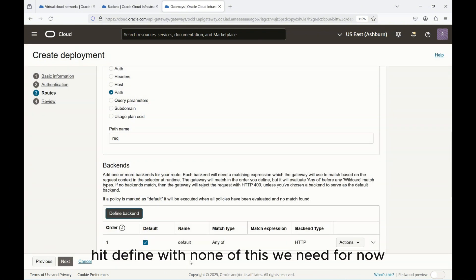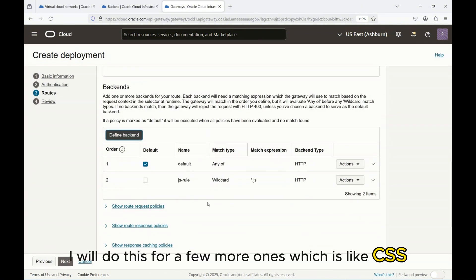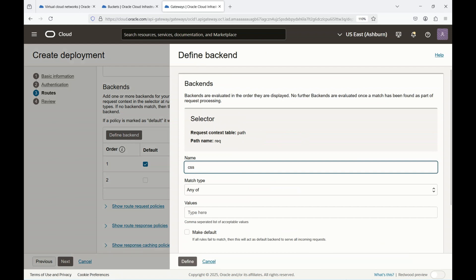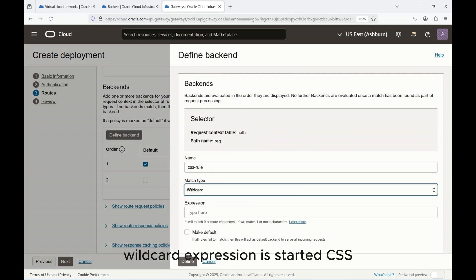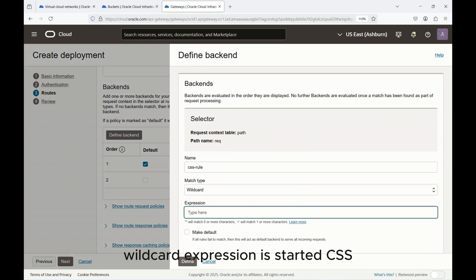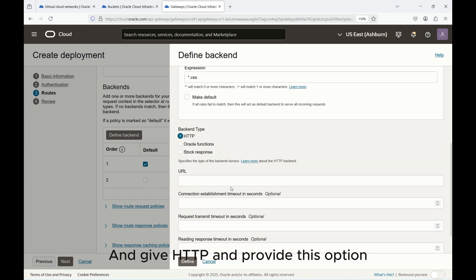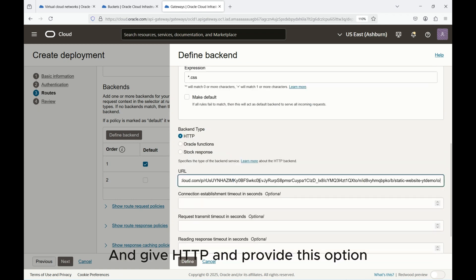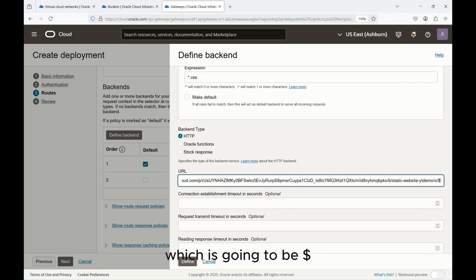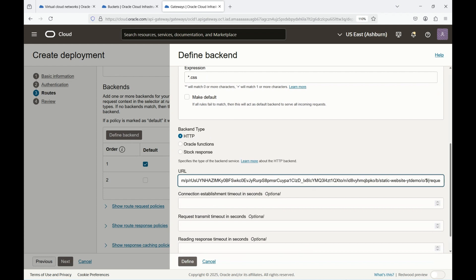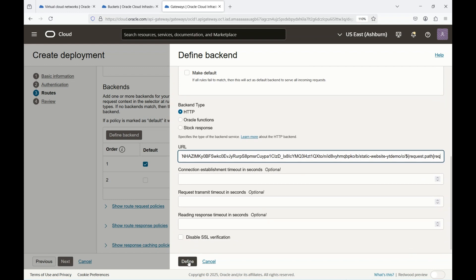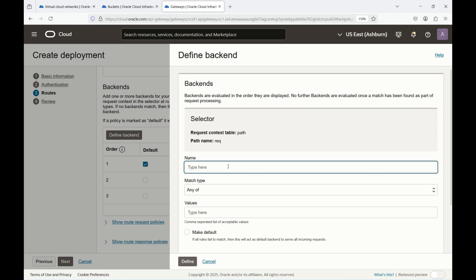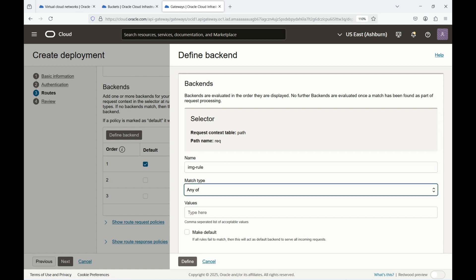We'll do this for a few more ones which is like CSS. Do this for CSS rule, wildcard expression is star.css and give HTTP and provide this option with ${request.path} and /o. Hit define.